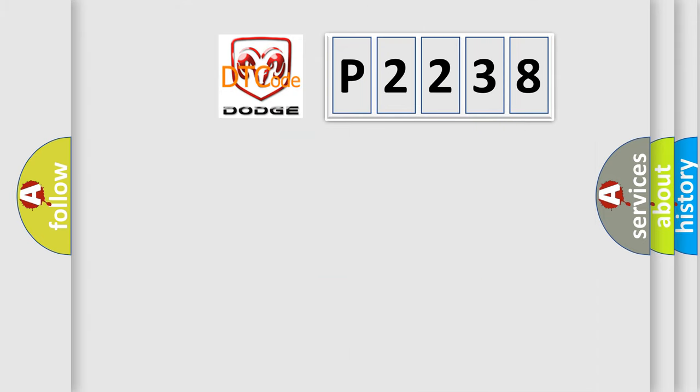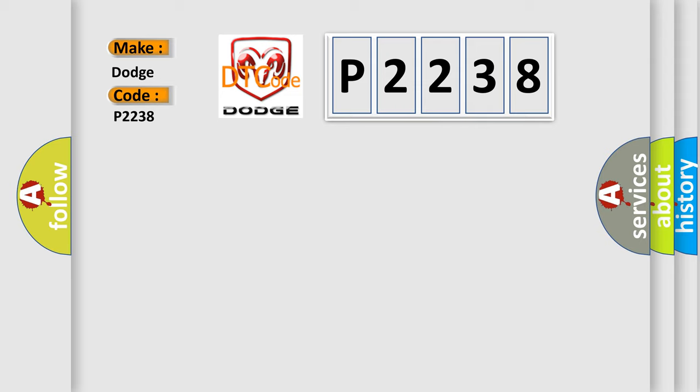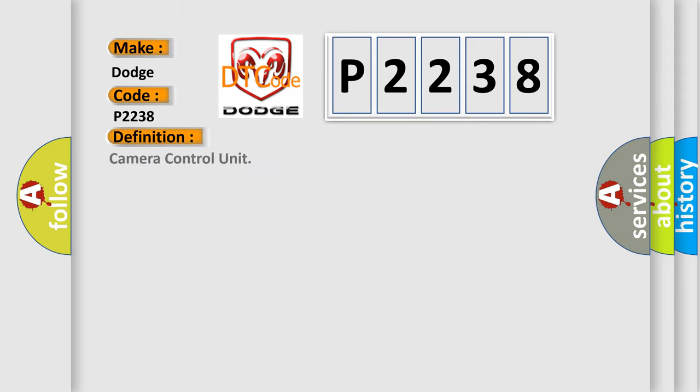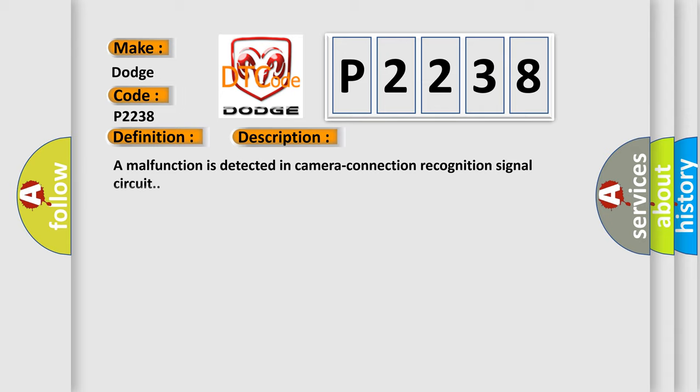So, what does the diagnostic trouble code P2238 interpret specifically for Dodge car manufacturers? The basic definition is Camera control unit. A malfunction is detected in camera connection recognition signal circuit.